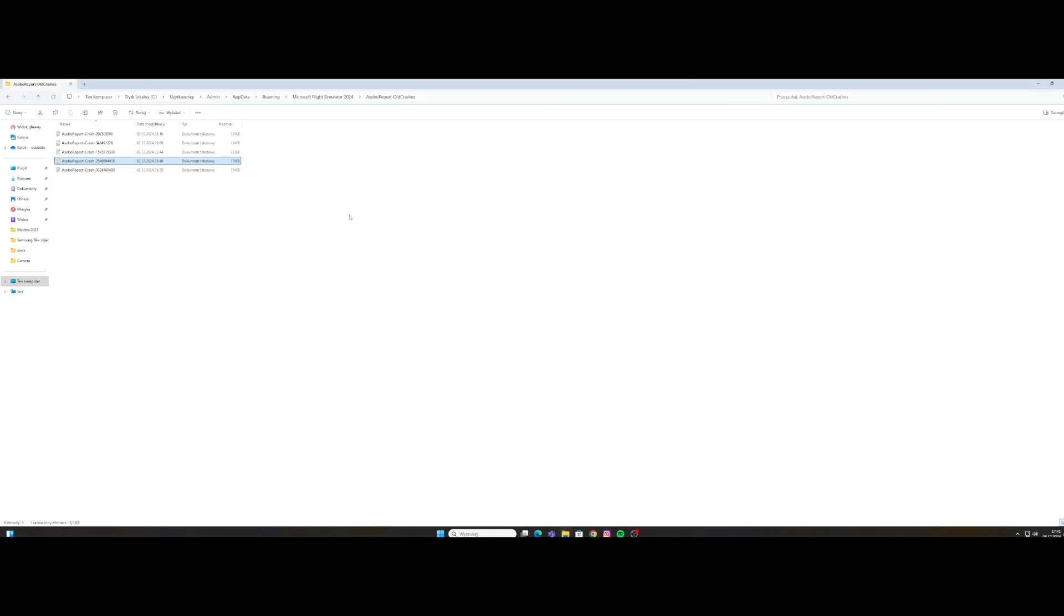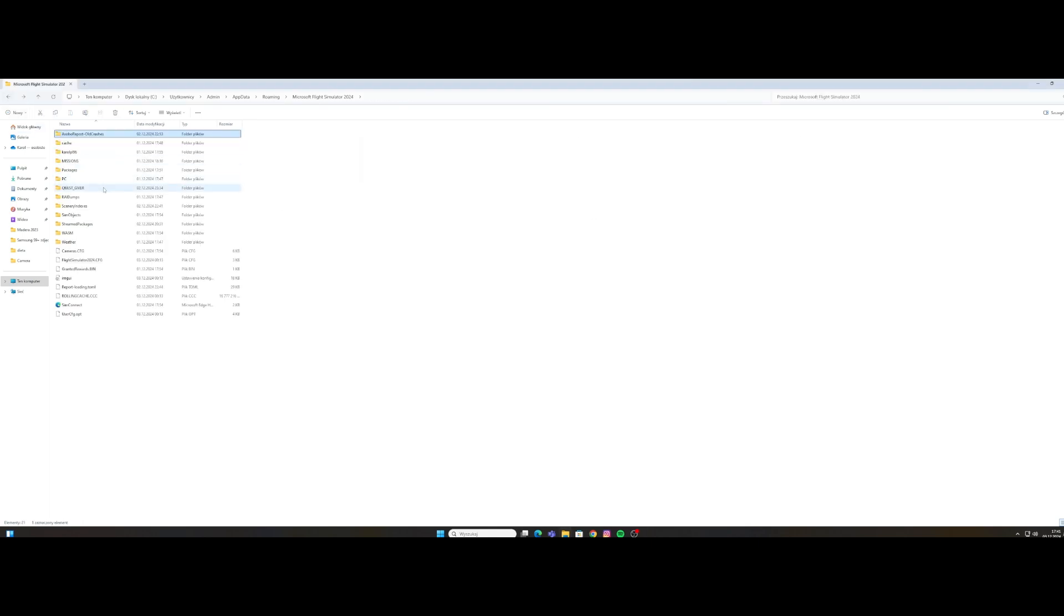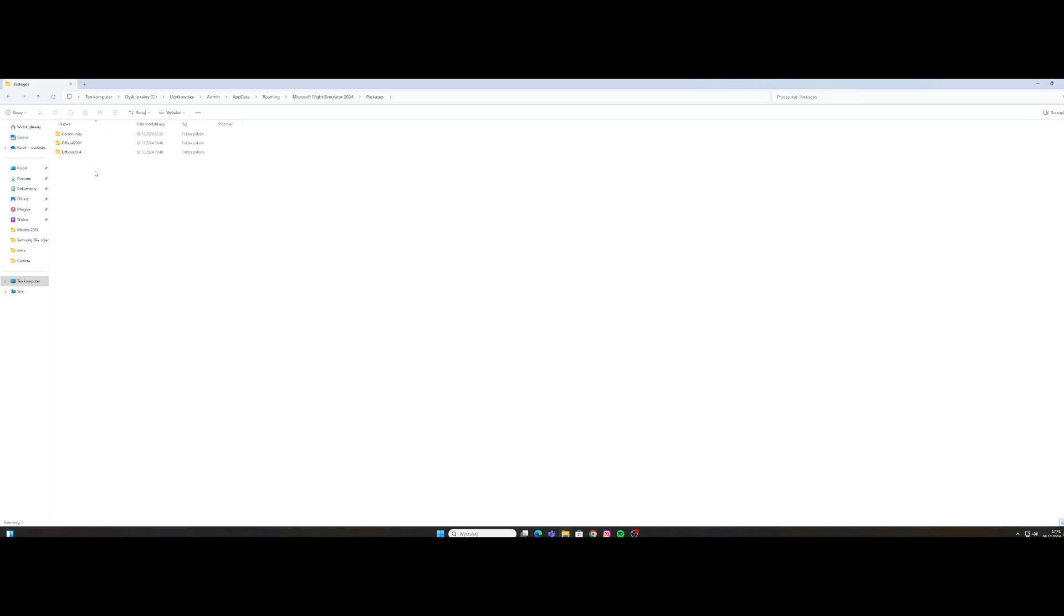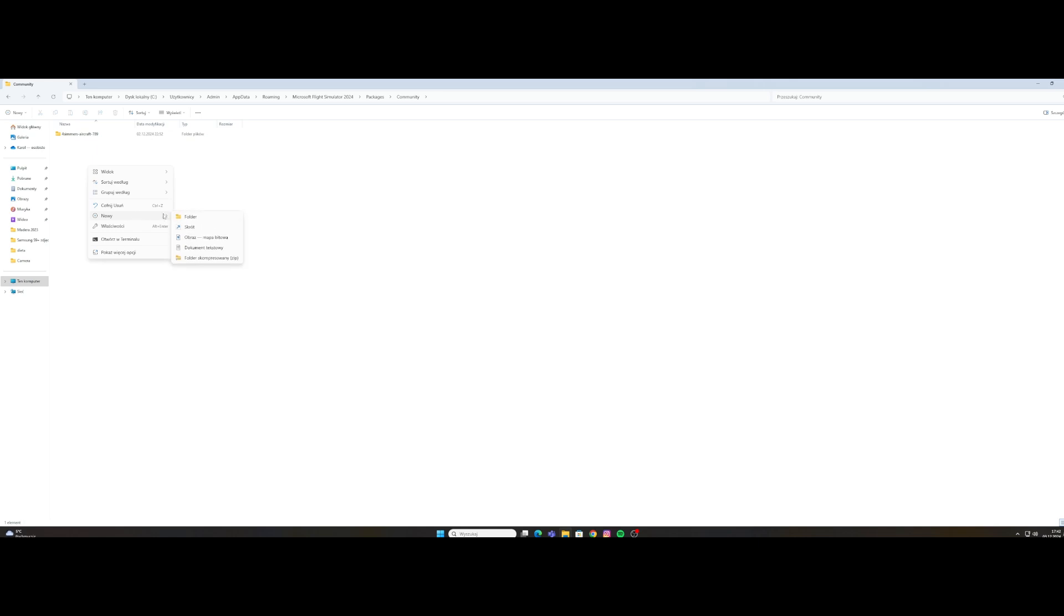We simply copy that name and we're going to make a folder here in the community folder. Just an empty folder, but we're pasting the name of that add-on onto that folder.